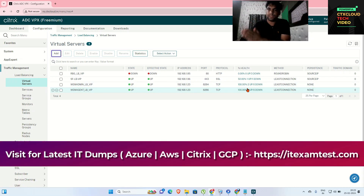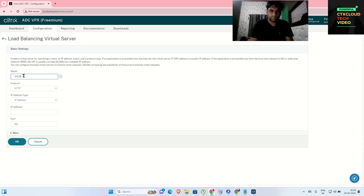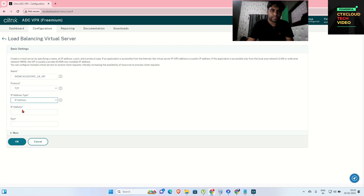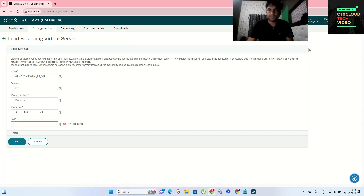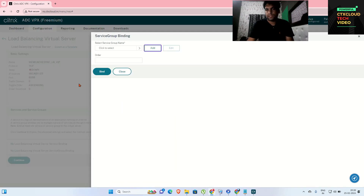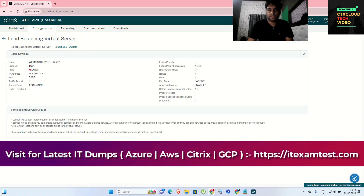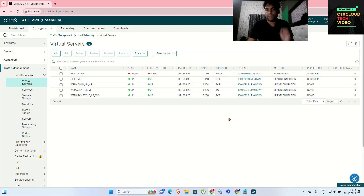The third VIP is for the web cache. I'll name it cache-sync-lb-vip. The protocol is TCP, the IP address is 192.168.1.23, and the port for cache sync is 8288. Click OK, then select the cache-sync service group binding. Click Bind, Continue, and Done. All three services for the web servers are now configured.